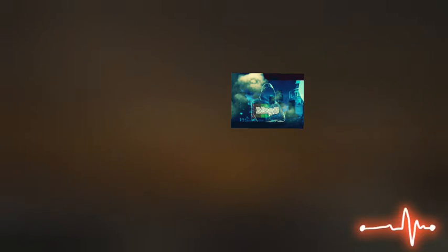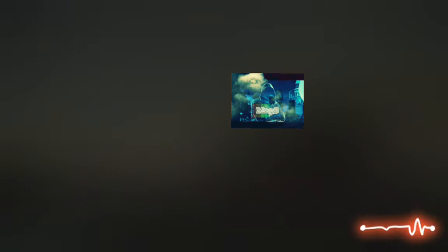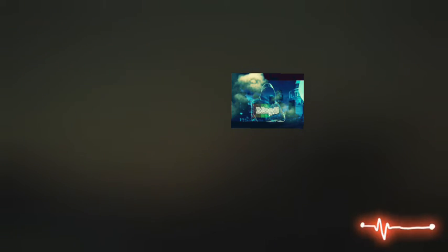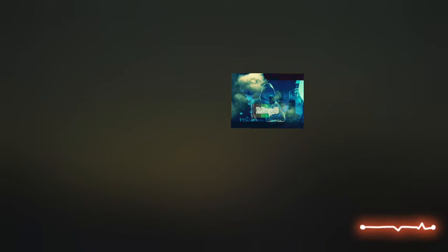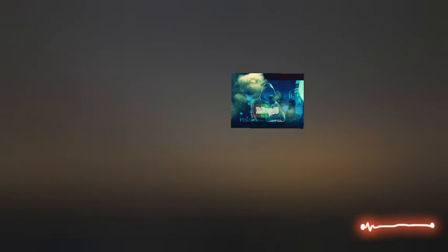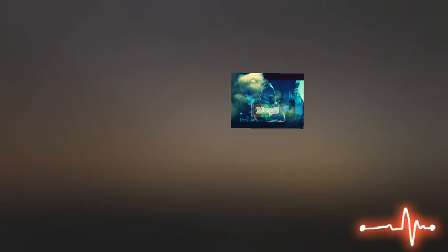E come il vento odo stormir fra queste piante, io quello infinito silenzio a questa voce vo comparando,